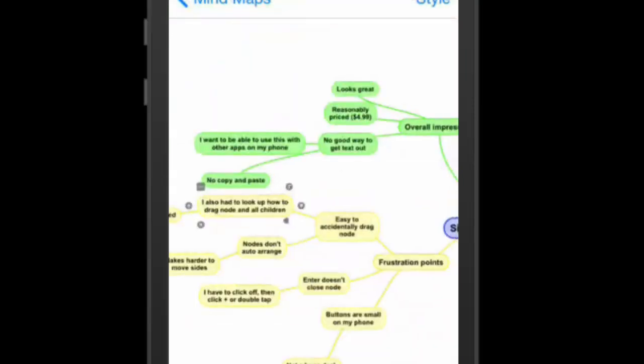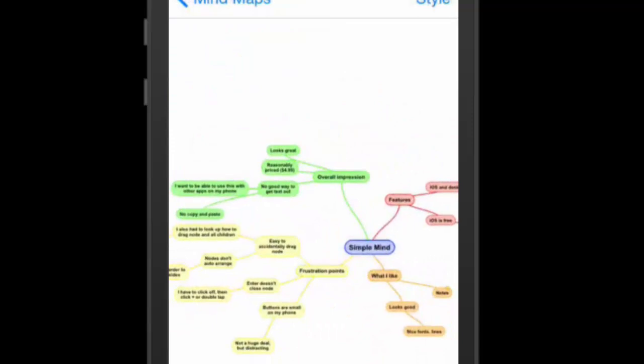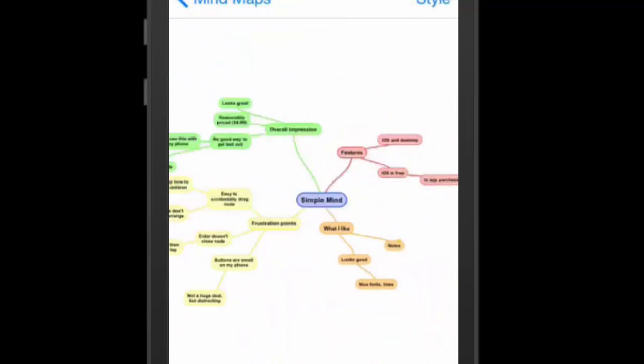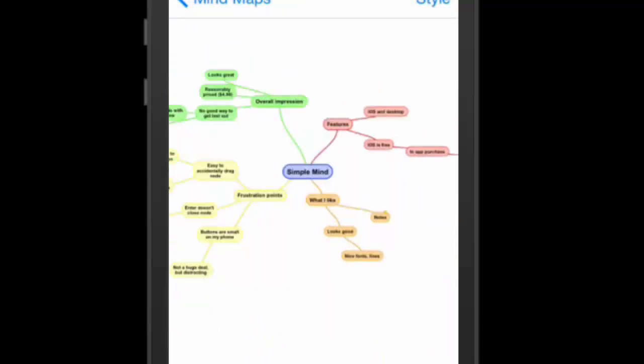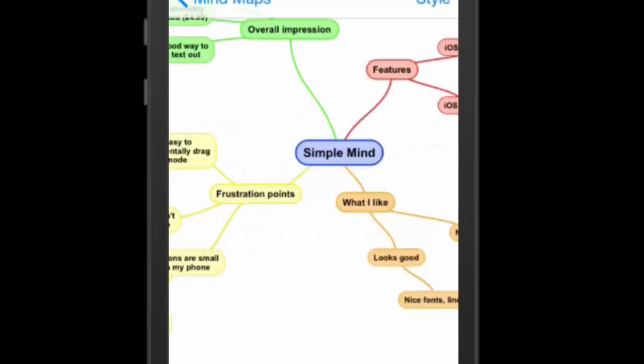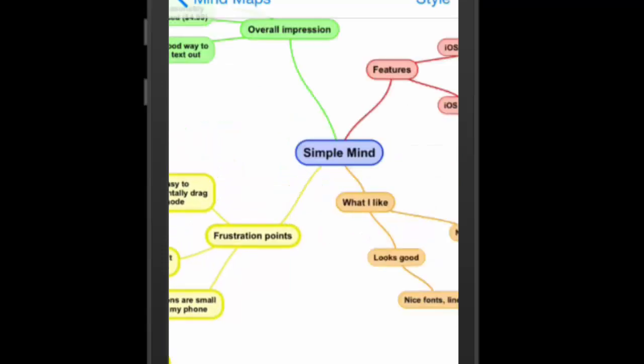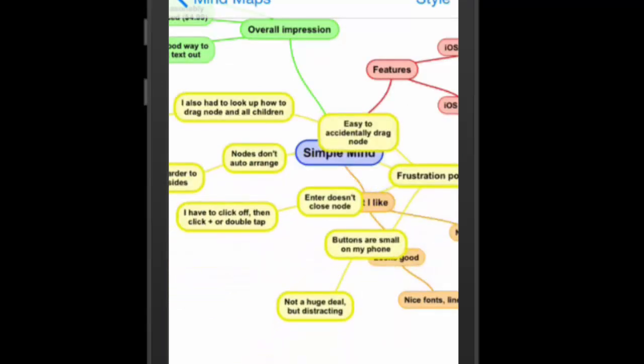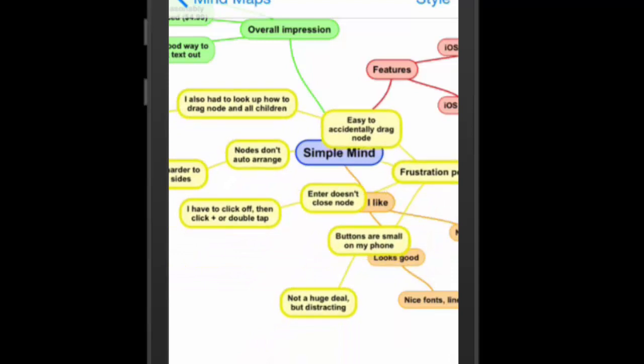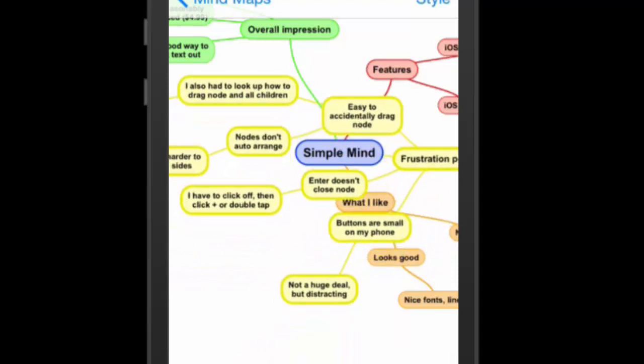Something else that is a frustration point for me is that the nodes don't auto-arrange. What I mean by that is if I try and take this here, frustration points, and I want to bring it around the side. I'm going to go grab this. I'm just going to zoom in again so I can grab it easier. Grab it. There we go. And if I move things around, it doesn't flip things around at the axis as I'm moving them.